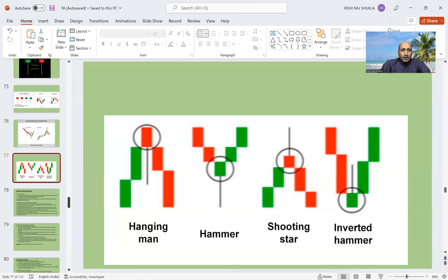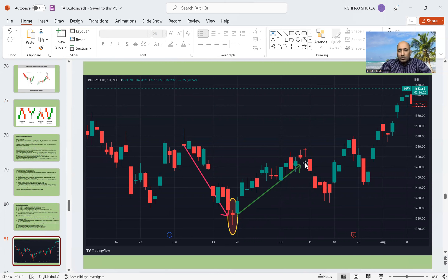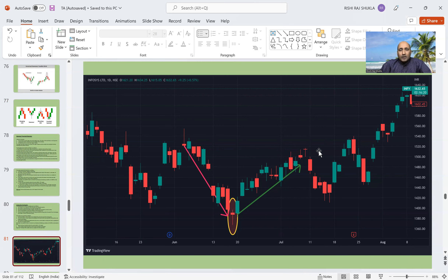Let us look at some examples. Here you can see an umbrella formation happening after a downtrend, and from there we can see an upward journey for four to five days or more. After this formation, we can take a trade and get benefited. We can also see that after a small uptrend there is a shooting star formation, from where the market falls down. There is also a dragonfly visible, but our focus should be on the hammer formation where we can take the trade and get benefited.